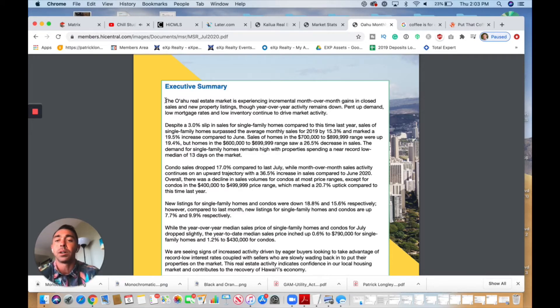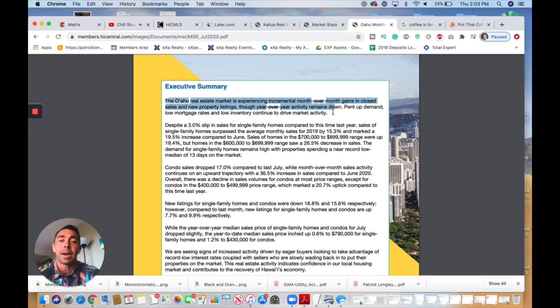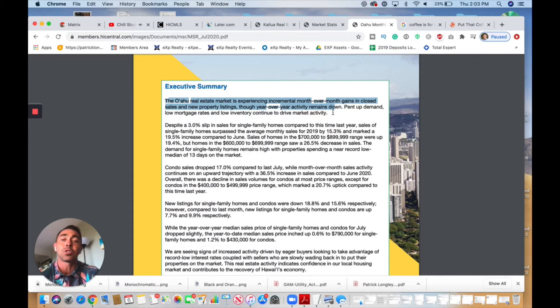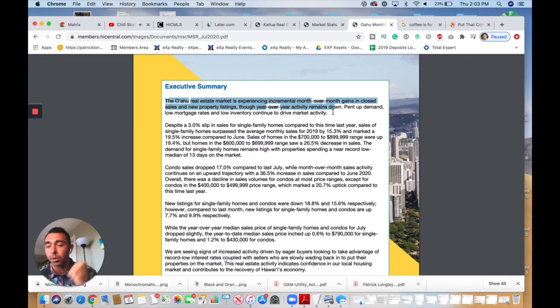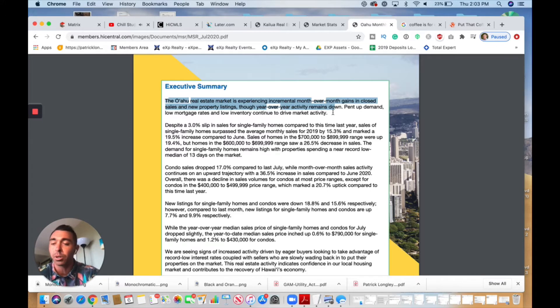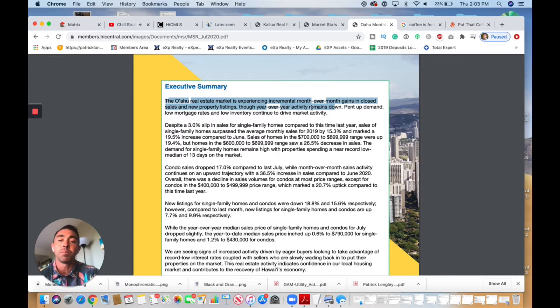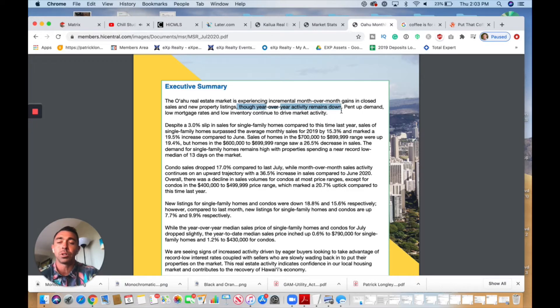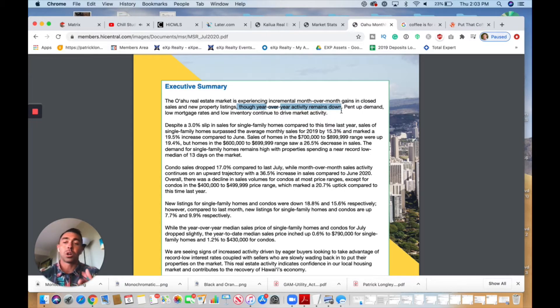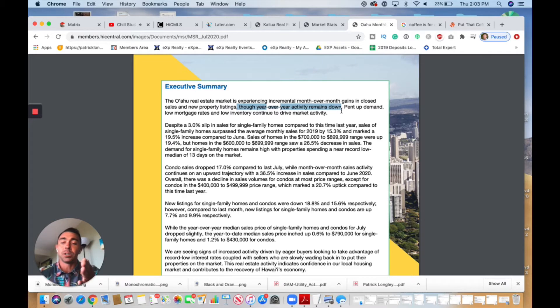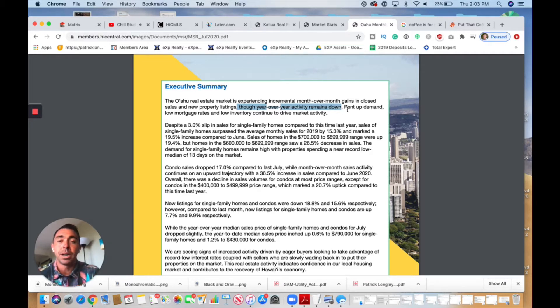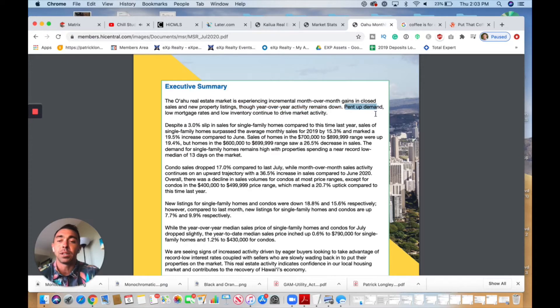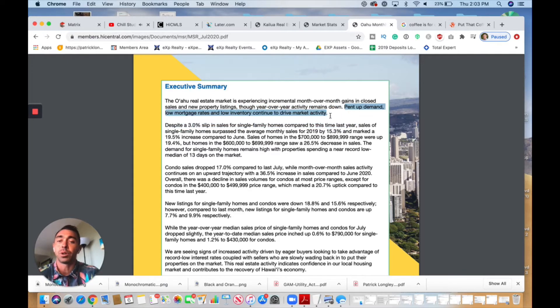Looking at this executive summary, we can see right off the bat it does say the Oahu real estate market is experiencing incremental month-over-month gains in closed sales and new property listings. We're seeing more properties closing, more listings coming on the market, more inventory. But if you compare year-over-year activity, it remains down, and we'll go over what that means. We are seeing that if you compare from last year at the same time, sales and prices are down.